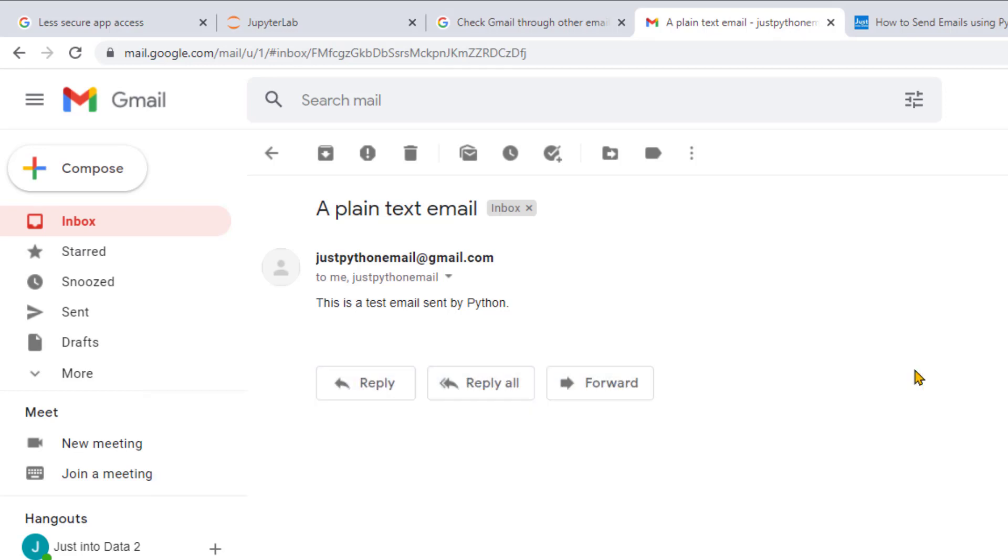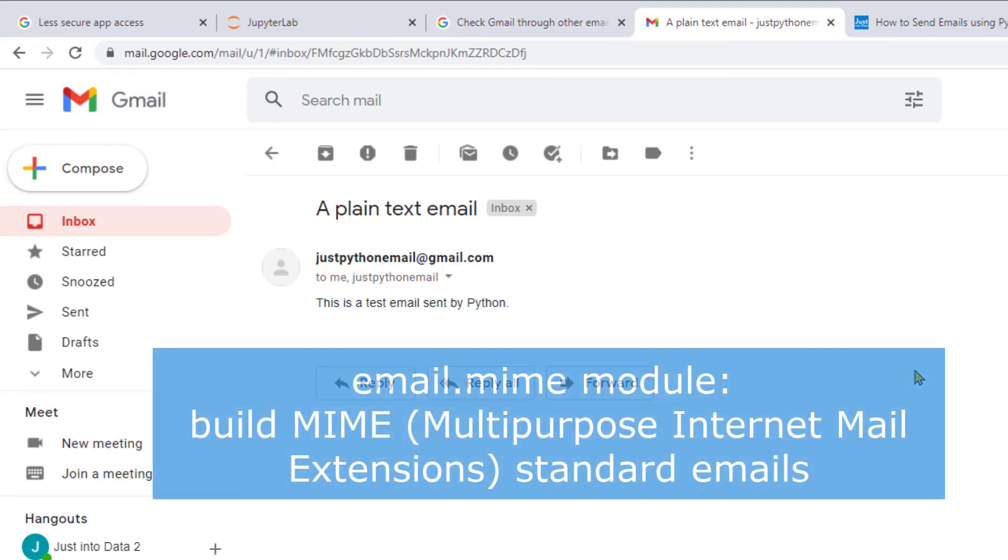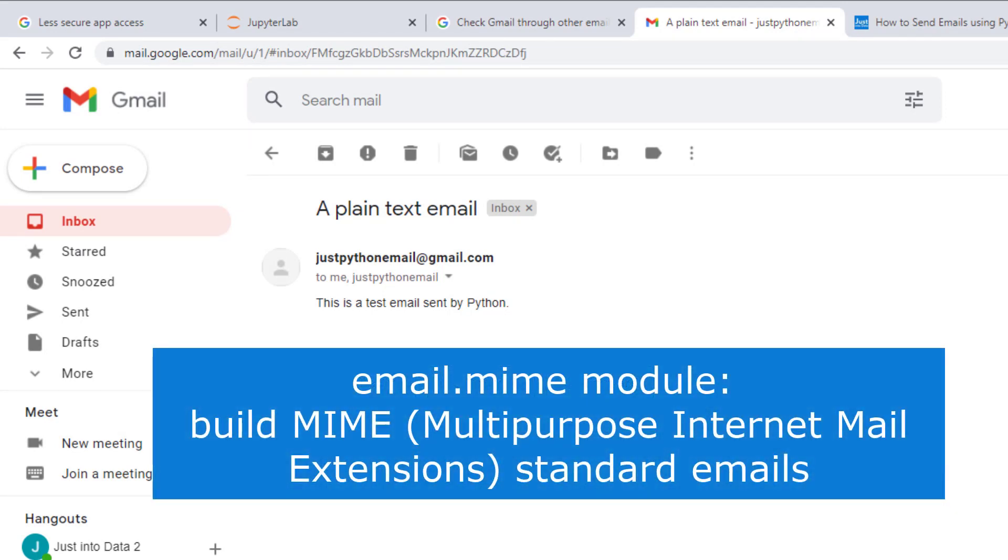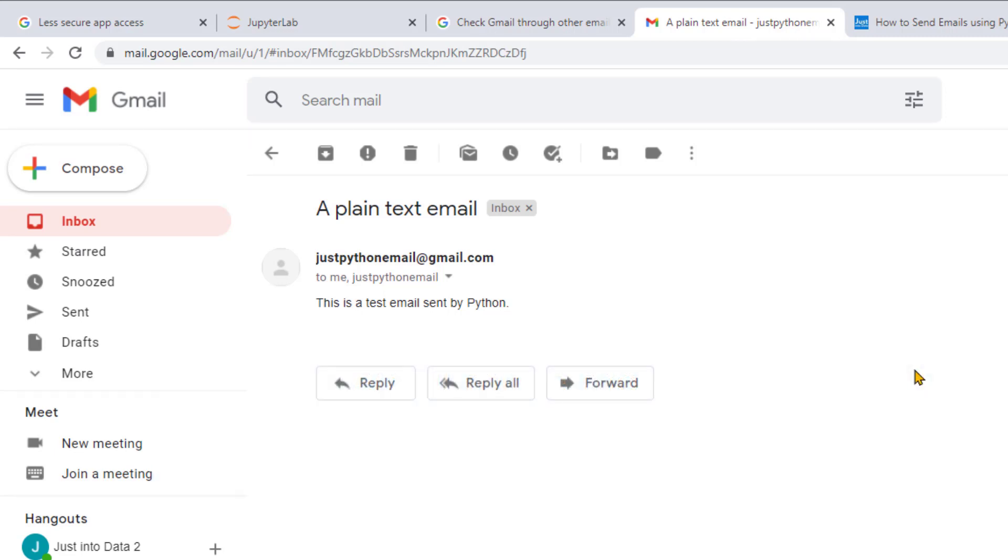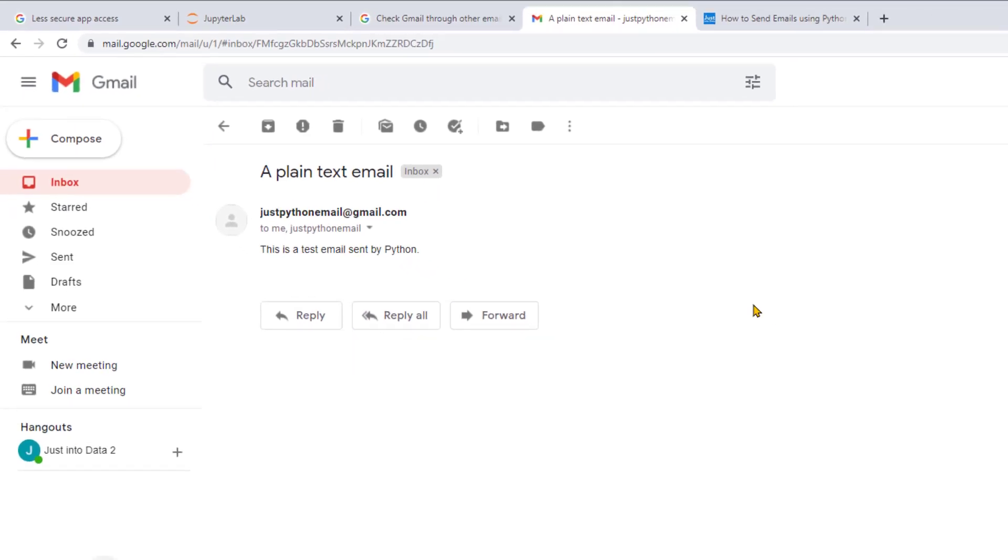More specifically, we'll use the email.mime module to build more fancy emails. MIME, the multipurpose Internet Mail Extensions standard emails. Before writing the code, let's look at the general procedure of creating a MIME email in our examples.